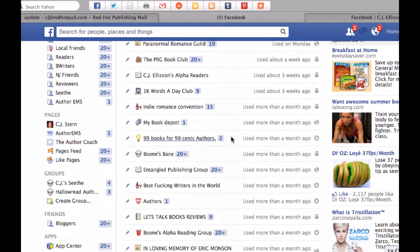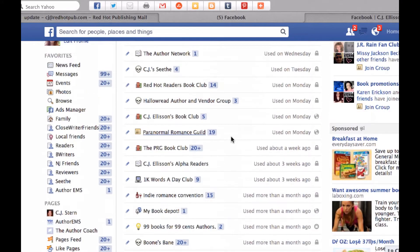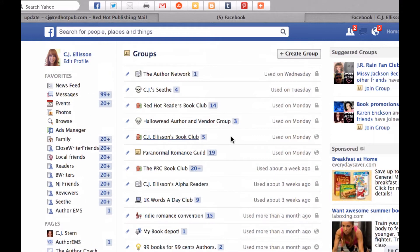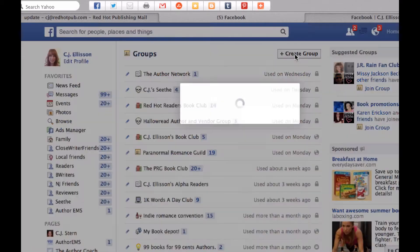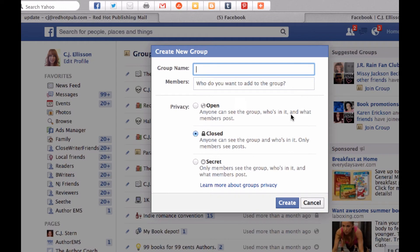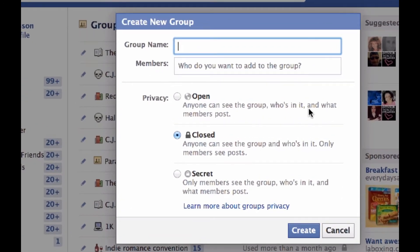Some people add me to groups. After a polite period of time I will drop out, because there's really only so many you can handle. Okay, here we're going to create a group. Group name — this one's going to be called the Author Coach Training Group.